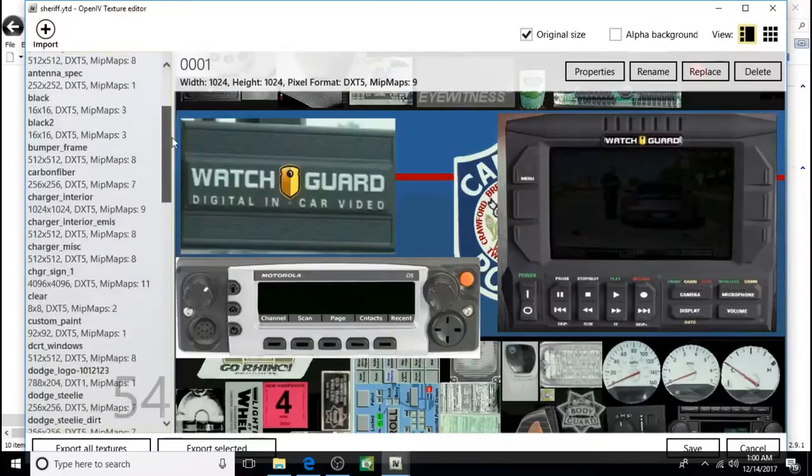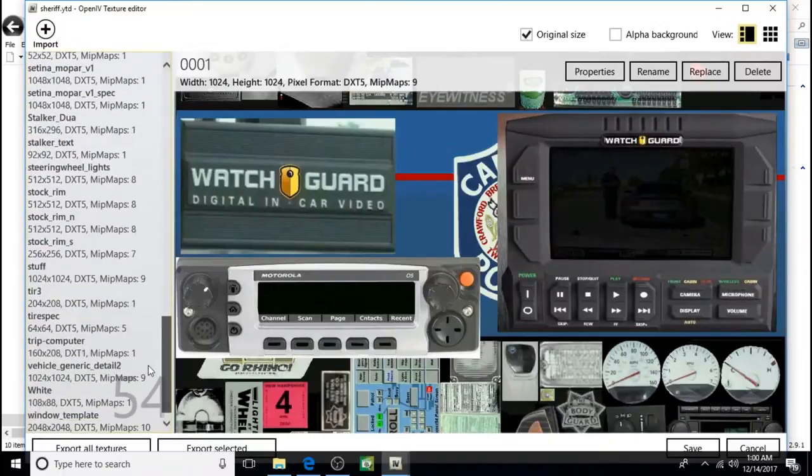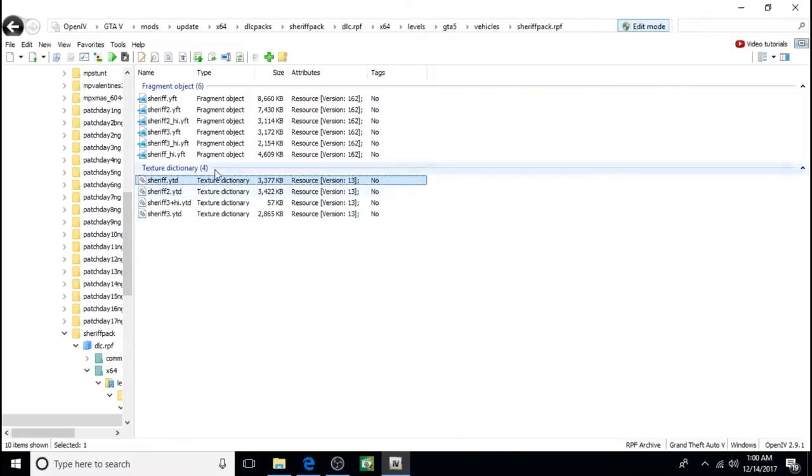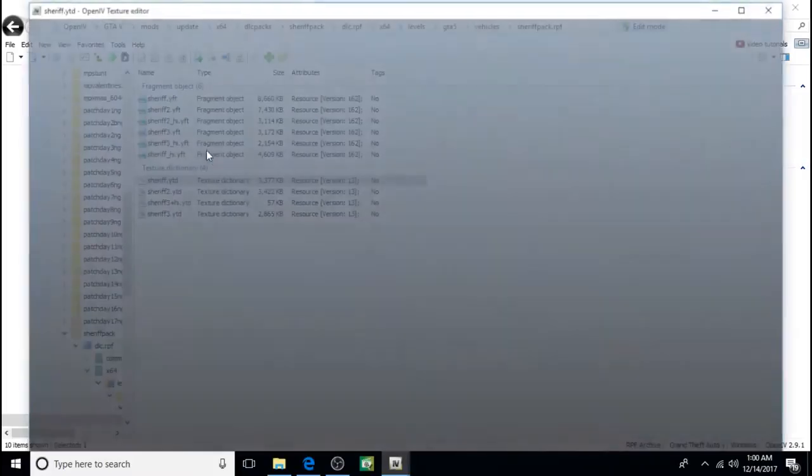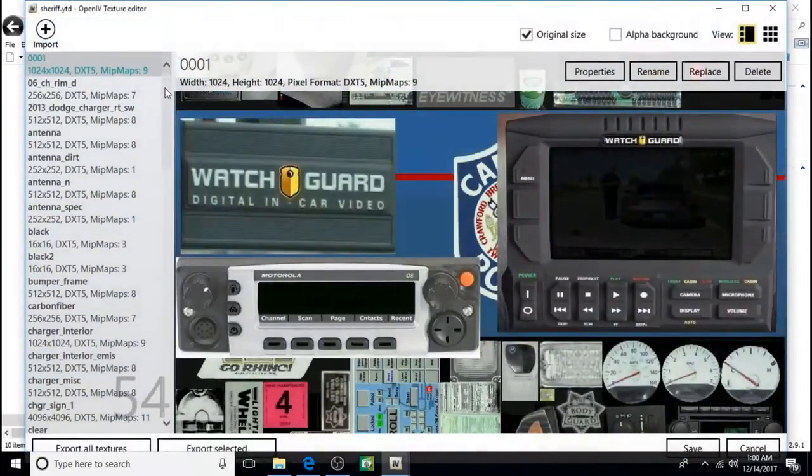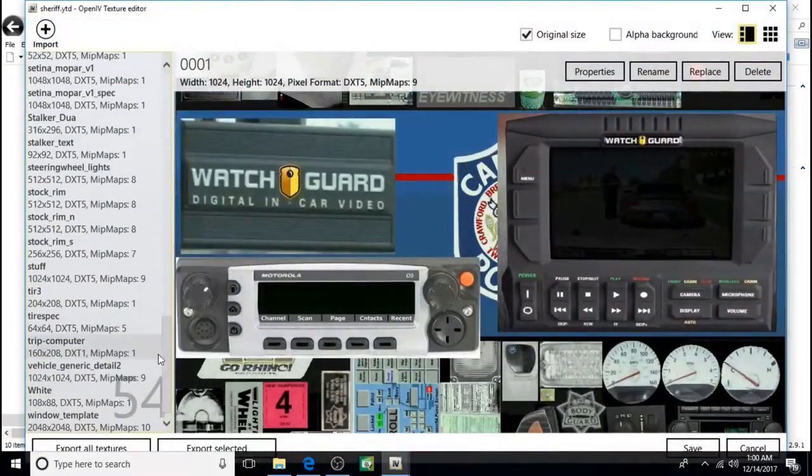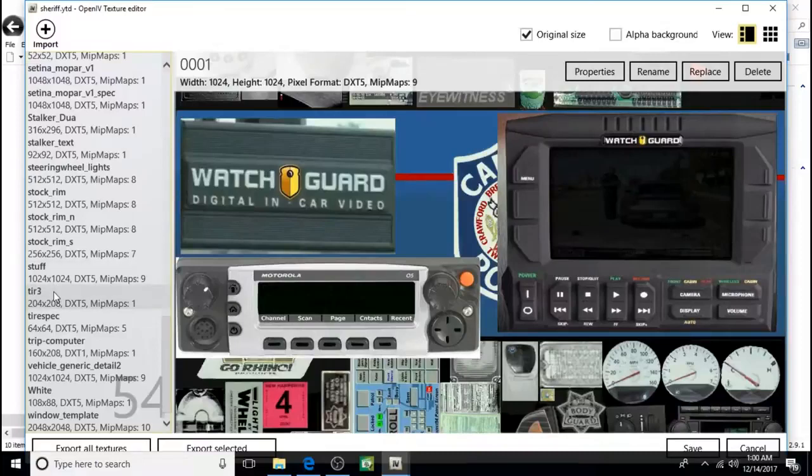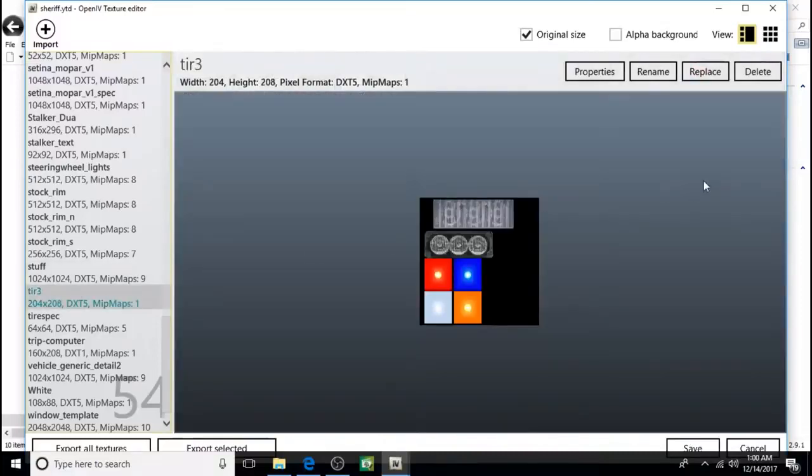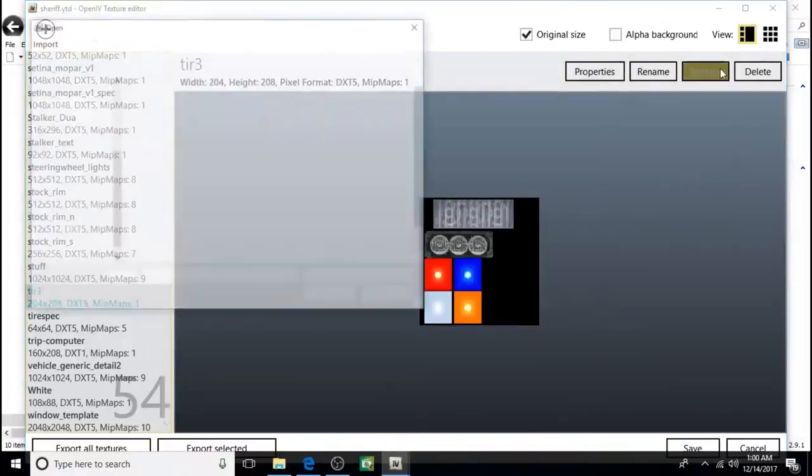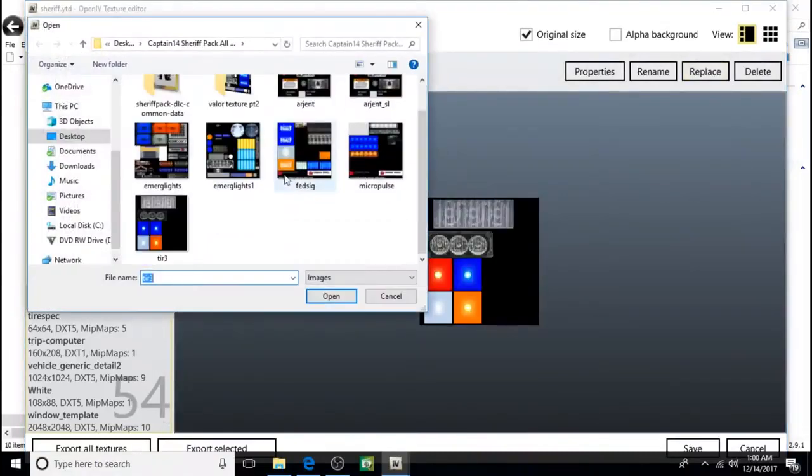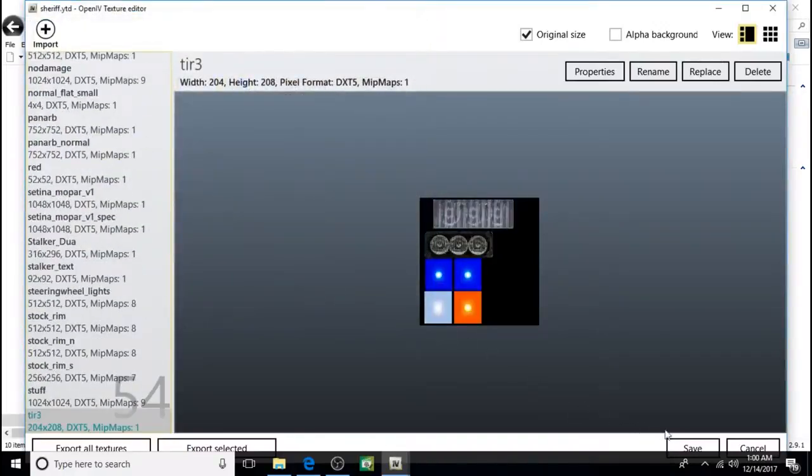And finally we'll do Ter3. Click on it. Click replace. Click on this one. Open, open. And then save.